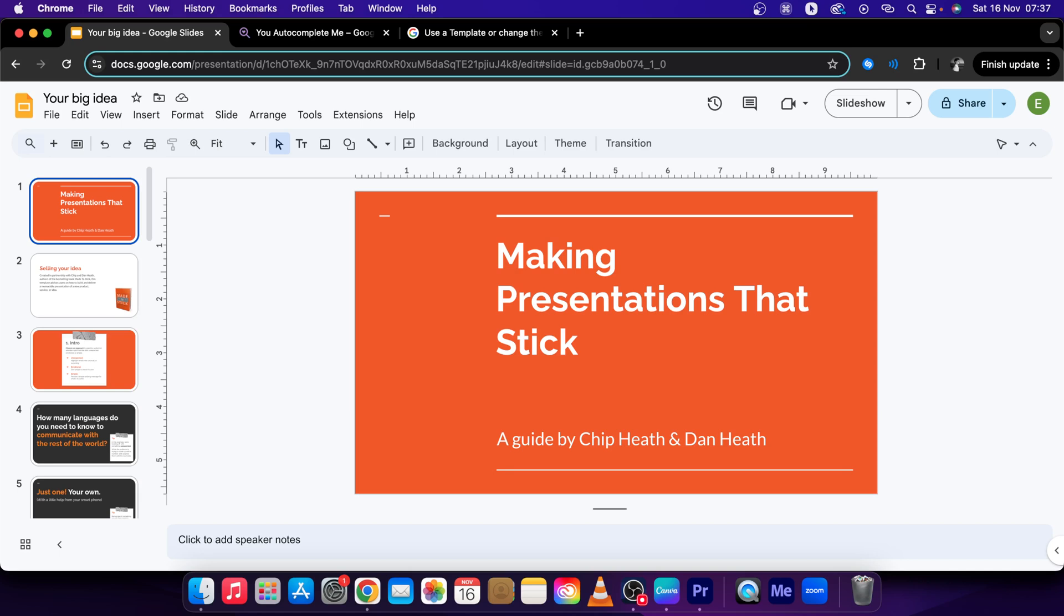Hey guys, my name is Elijah and in this tutorial I will show you how to change theme colors in Google Slides.